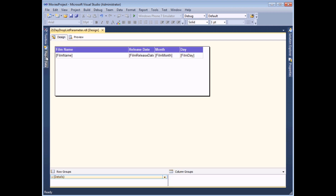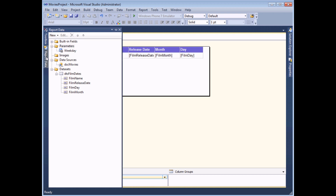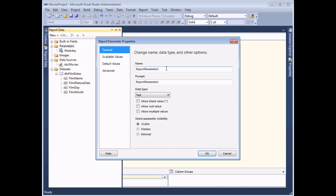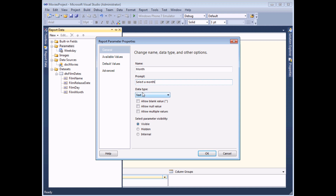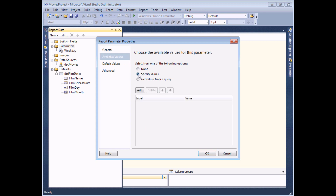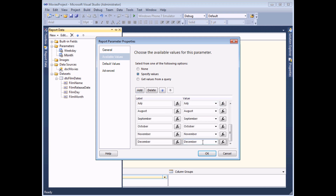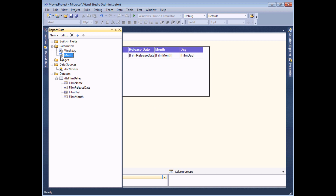Back to the design view. I first of all need to add the parameter to the report data window — right-click parameters and choose to add one. I'll call the parameter 'month' and in the prompt I'll tell a user to select a month. The data type will be text, and then I can head to the available values tab and begin to specify my values by clicking the add button and typing them all in. Once you've completed typing in the full list, choose OK, and there's your parameter of month names.